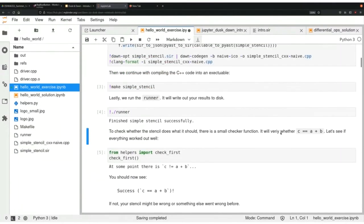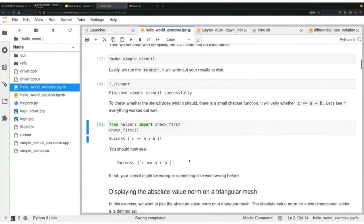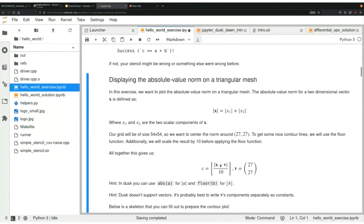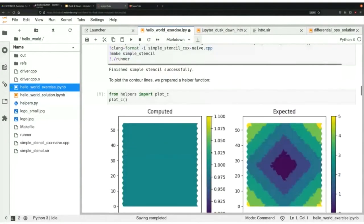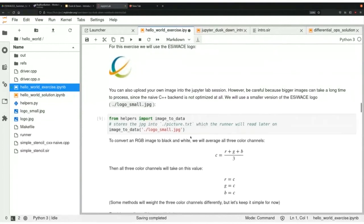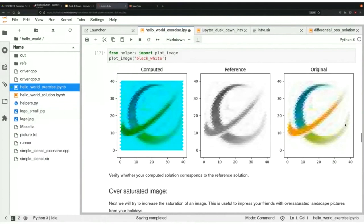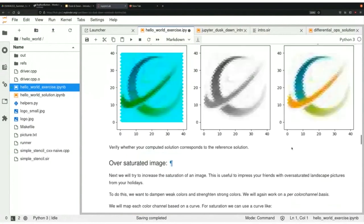The verifier confirms that c equals a plus b. I'll skip the exercise about the norm — it's a good pointwise exercise to do when you start — and jump straight to the exercise about converting a color image to black and white. We load an image, and the exercise is to convert it to the black-and-white reference image. The left image is what you compute and is currently completely wrong; you compare visually to the correct result.